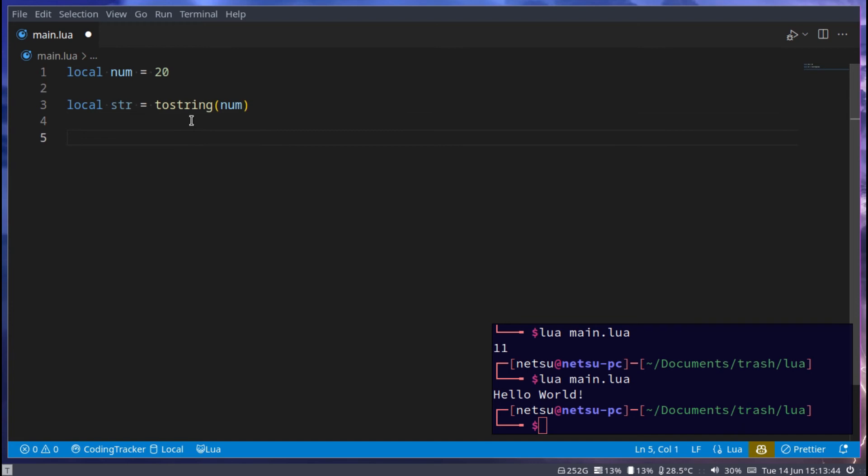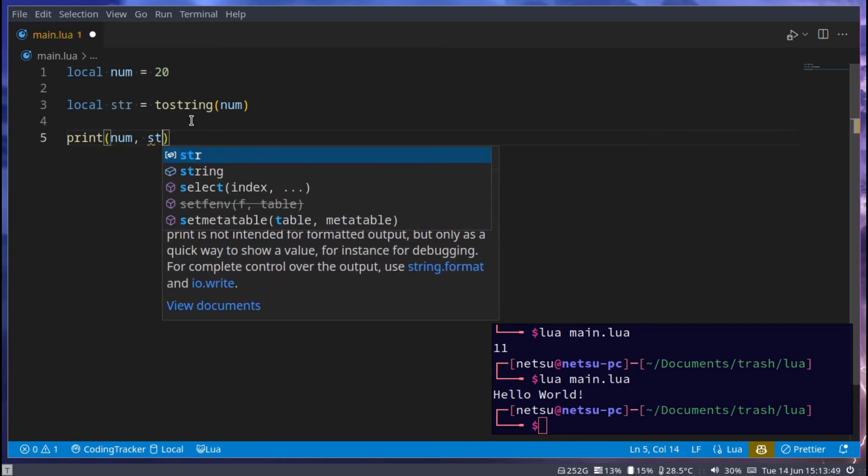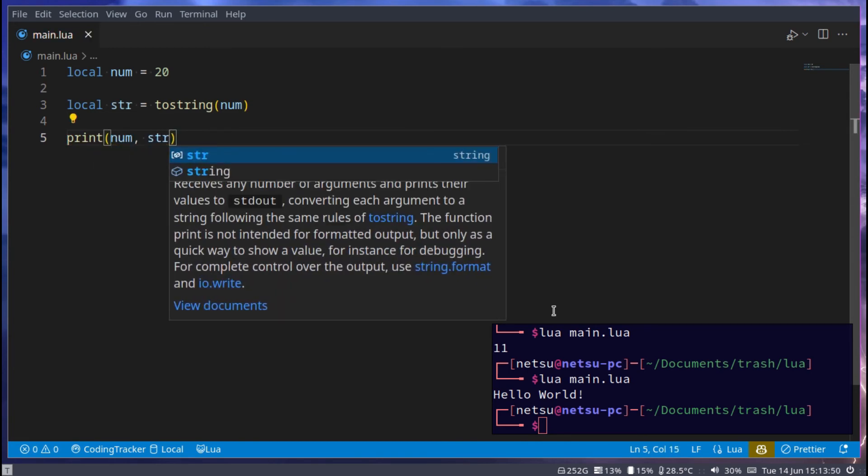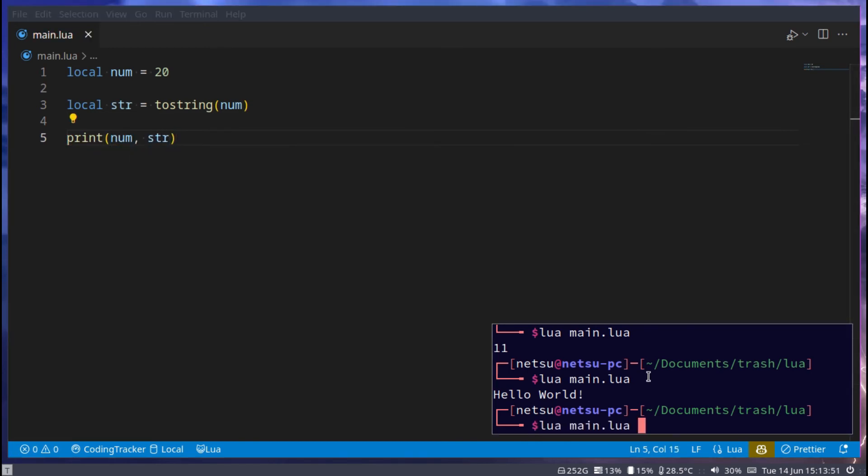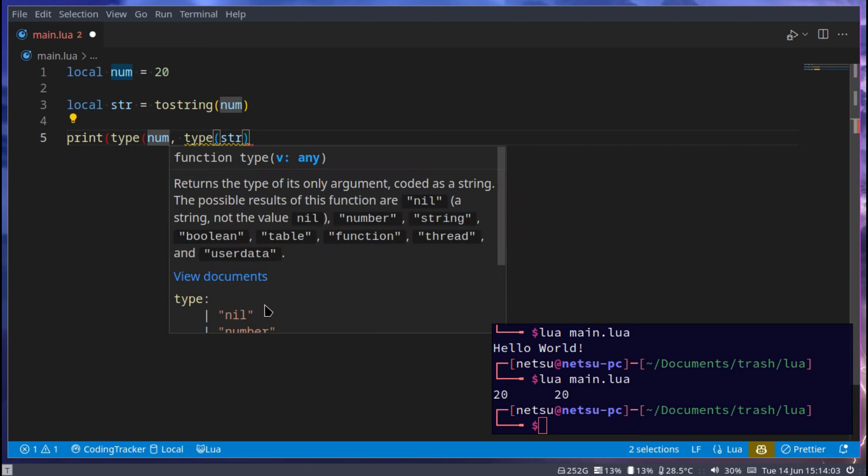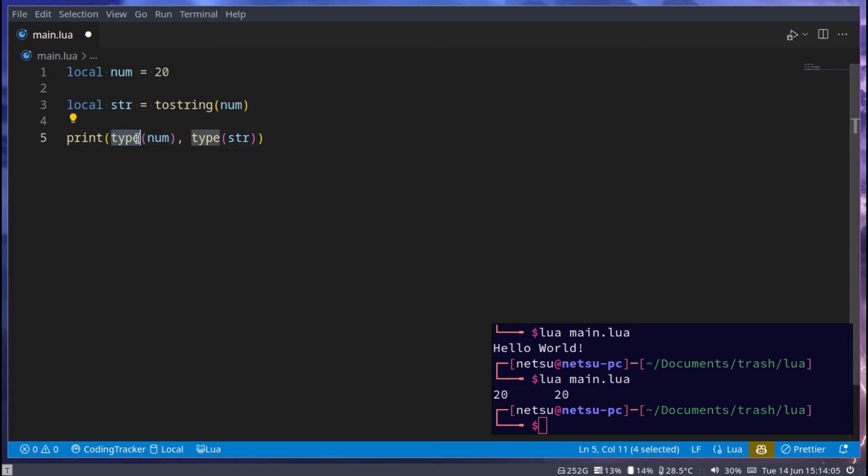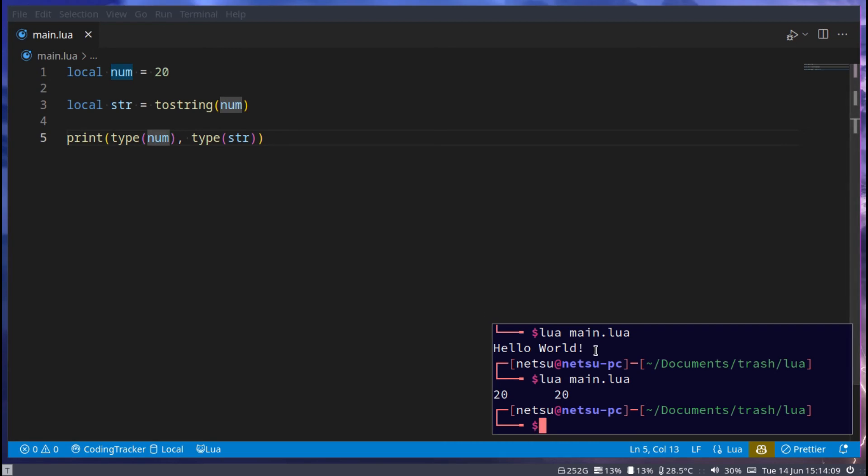Now, if we print num and then also string, you won't really see any difference, both of them will say 20. But if we print out the type of these, we can do that by saying type and then the variable, and that will give you the type of this variable. If we were to run this, we'll get number and then string, so you'll see both of them have different types, because one is now a string, while the other is a number.